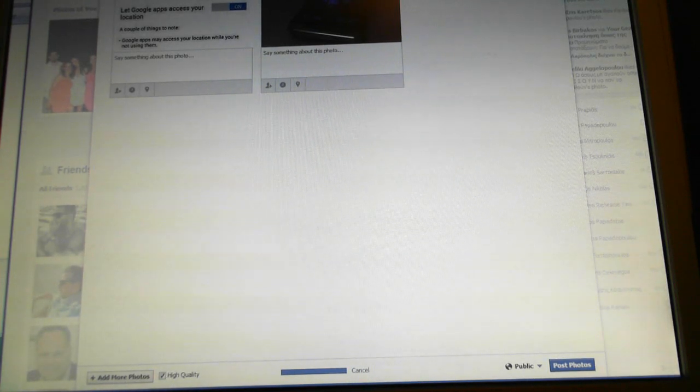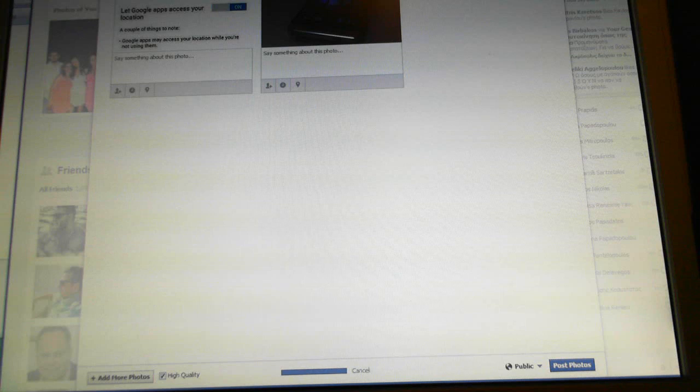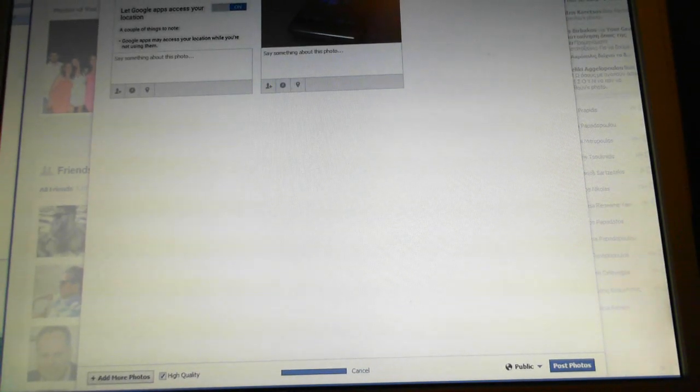Then you write the title of the album and something about this album, and you post these photos.